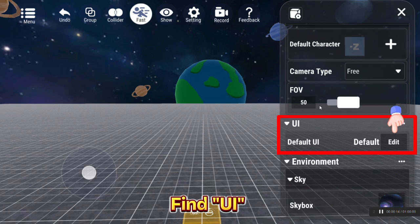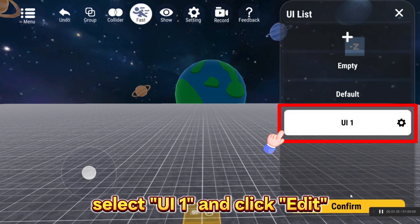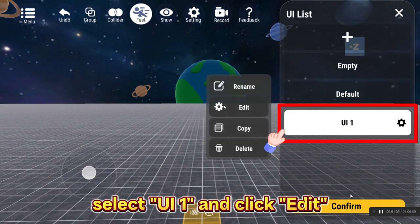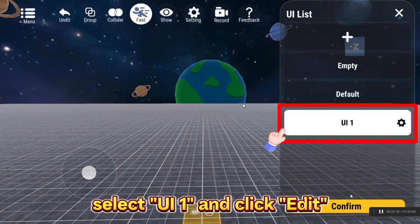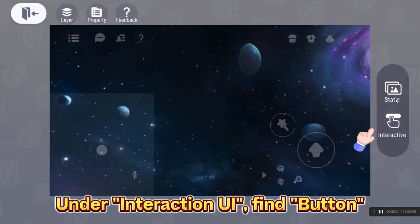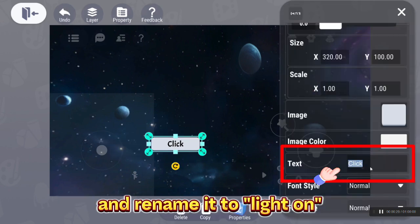Find UI, click edit. Select UI1, and click edit. Under Interaction UI, find button, and rename it Light On.